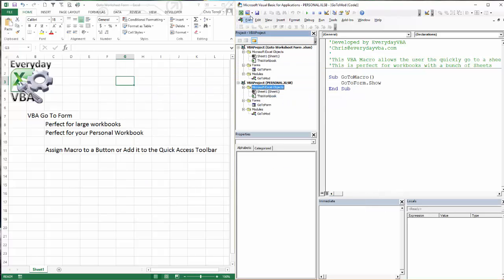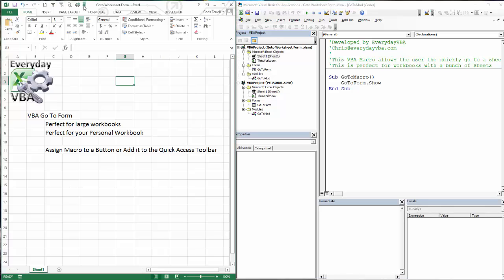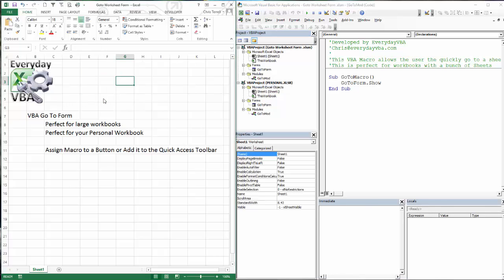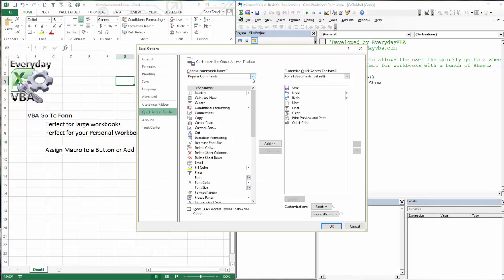So now that we've got that set, first thing you want to do is save our personal workbook or save whatever file that you've imported those into. We're going to come over here. We're going to add this button to our Quick Access Toolbar. We're going to go to more commands.